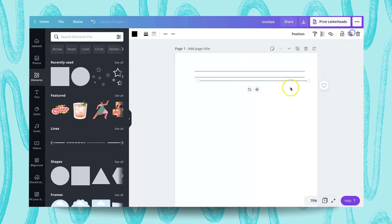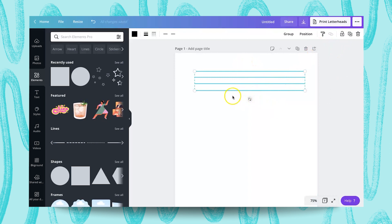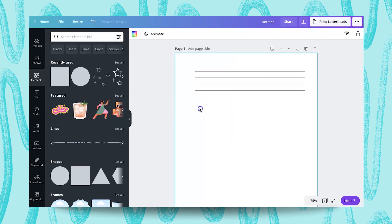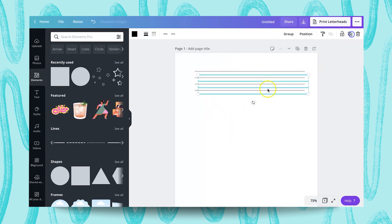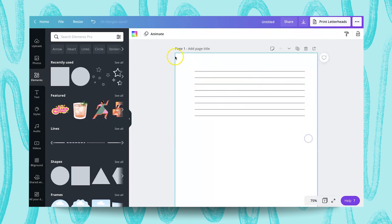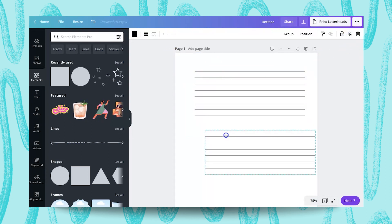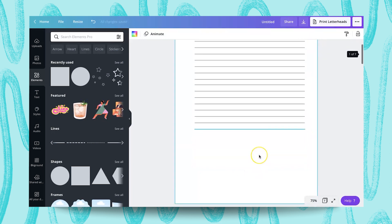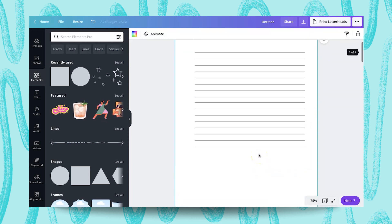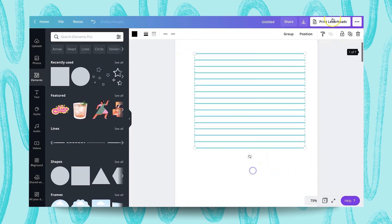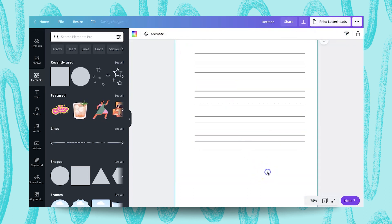Now create a copy of this. And once you've created like three to four lines, you can go ahead and select all of them, click on position and tidy up to make sure they are properly aligned. Then you can create a copy of this four lines and continue adding it to make your page full of lines. And it's also a time saver.